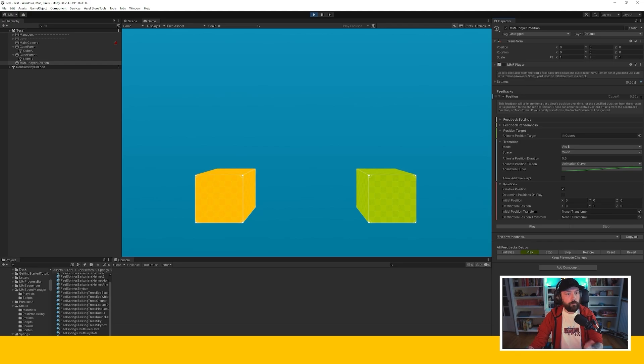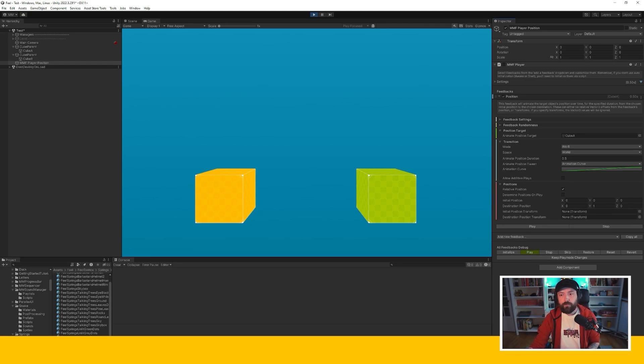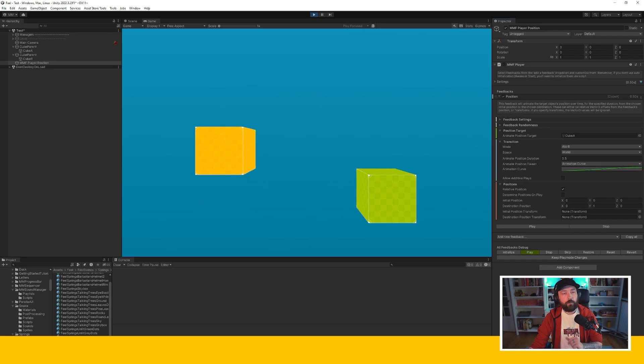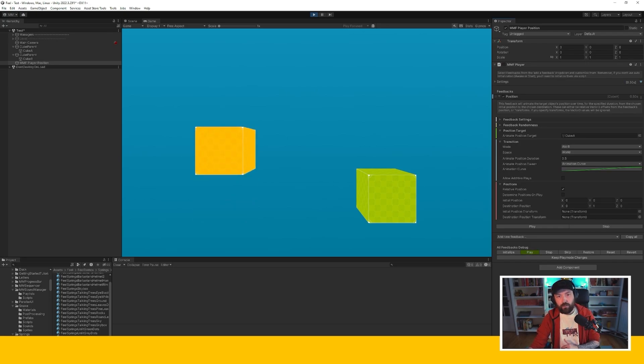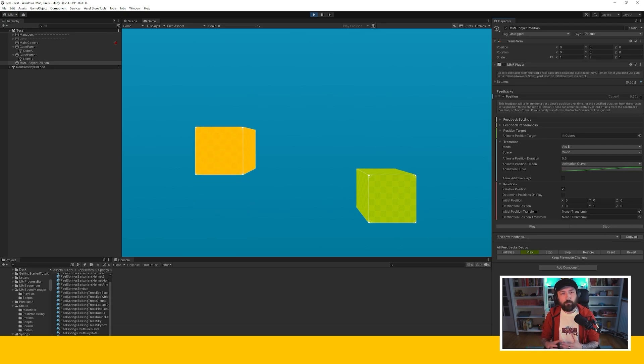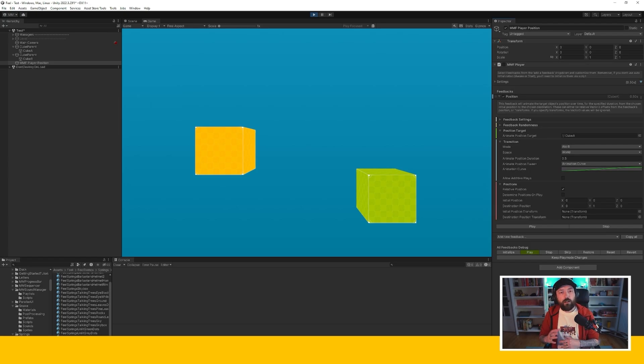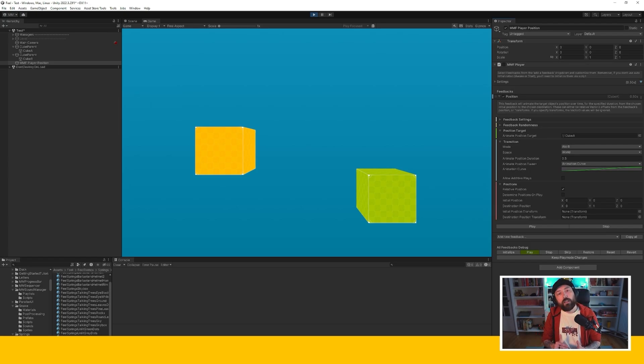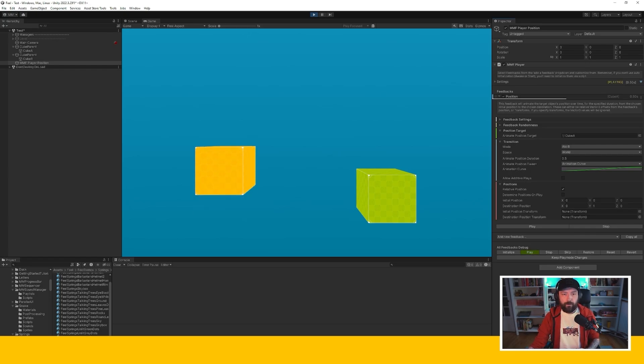I'm using a position feedback going from A to B over 0.5 seconds and you can see that every time I press play the cube is going to move over exactly 0.5 seconds using the curve I specified moving from A to B. Complete control over what I'm doing, might be harder, trickier to interrupt that movement, to add to that movement and so that's the limit of interpolation.